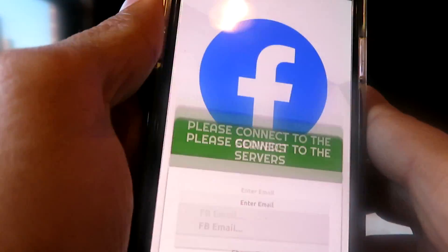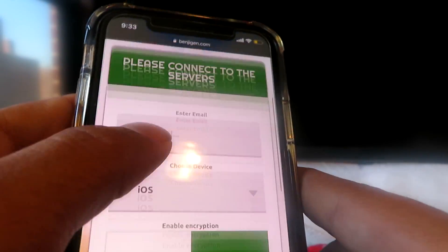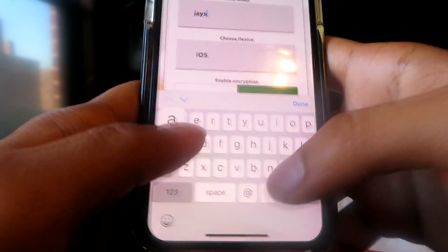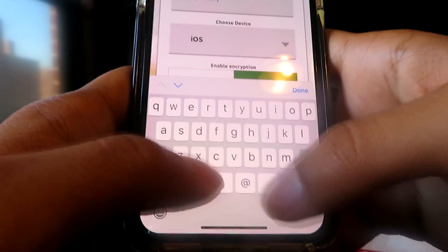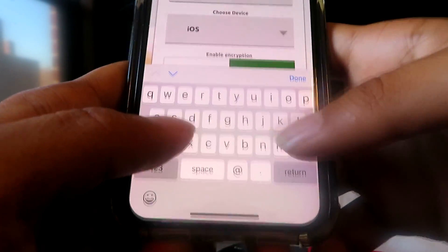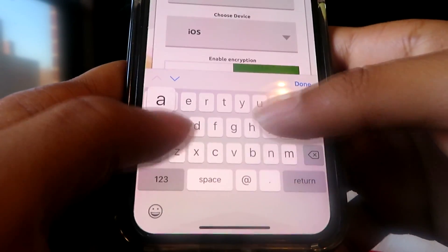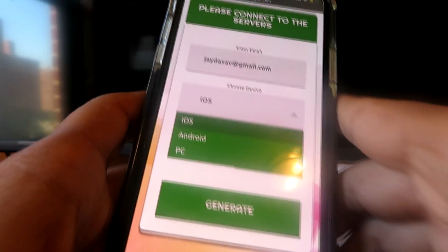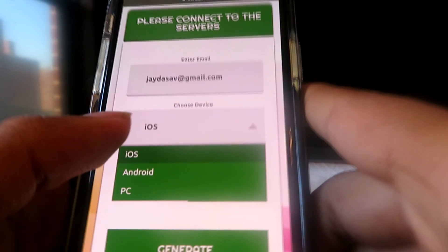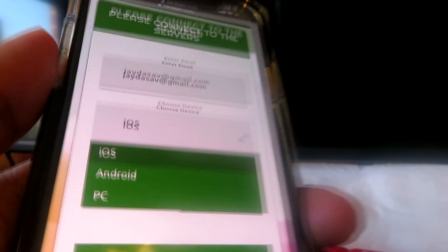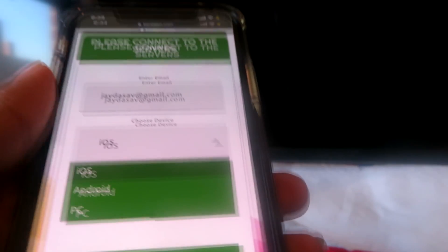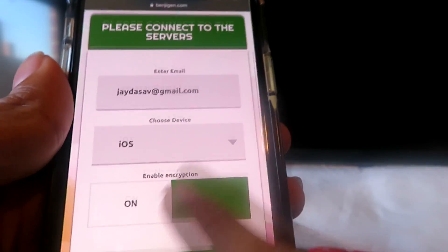Now once you're on the website, it's really easy from here. Just go ahead and enter your Facebook email address. Then go ahead and choose your device — so are you on iOS, Android, or are you trying to do this on your Facebook on PC? Whatever the case, just go ahead and choose yours. Mine is iOS. Enable encryption and click generate.